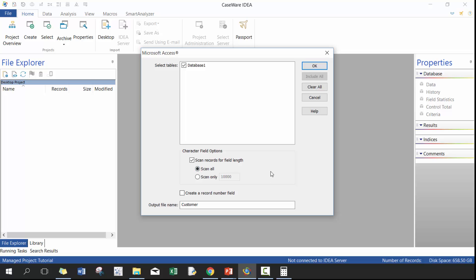I recommend, unless you know for sure that your first 10,000 lines are representative of your entire data set, I really recommend that you scan all. And I'll give you a hypothetical example. So if you have more than 10,000 rows of data, and in the first 10,000 rows, your highest dollar value is a hundred thousand dollars, right?